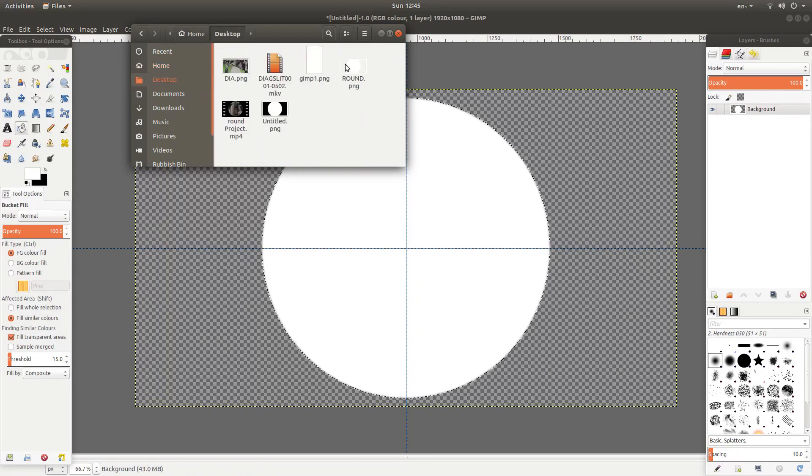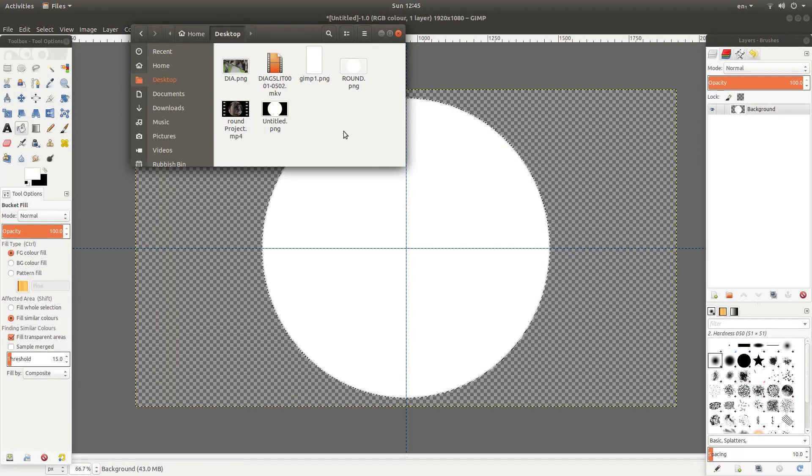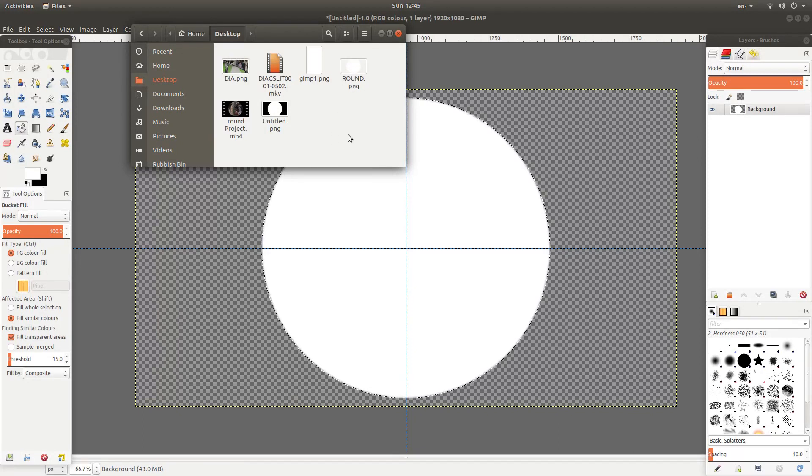And you should find that you've got an image that is round, ready to use in your video editor. So hopefully that's helped somebody. Thank you for watching. Cheers.